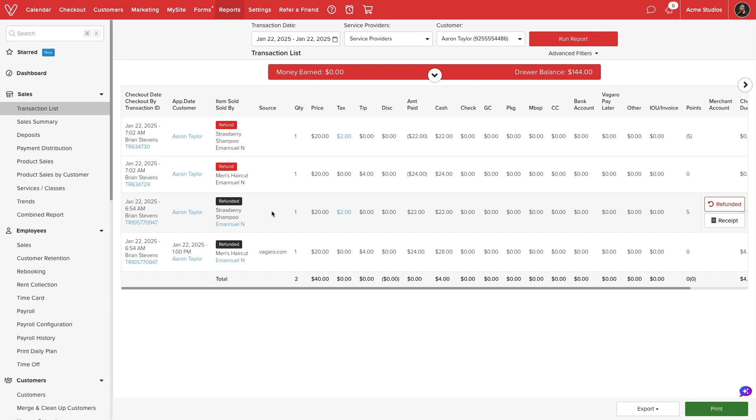The same transaction cannot be refunded twice. If we issued a partial refund we cannot go back to refund the remaining amount.